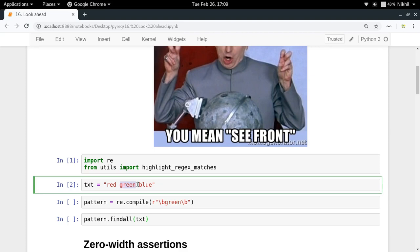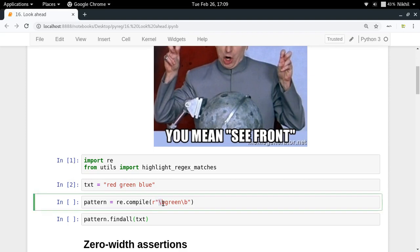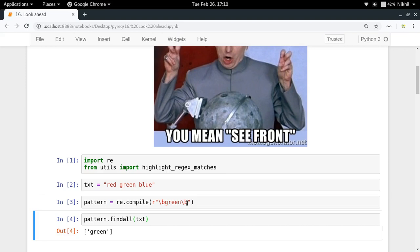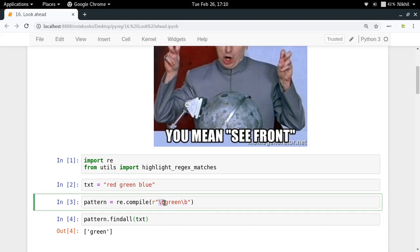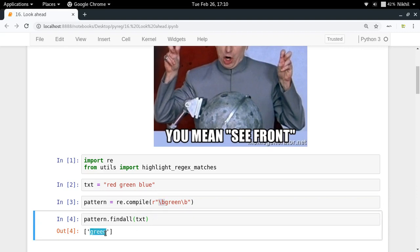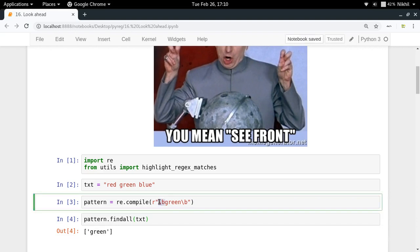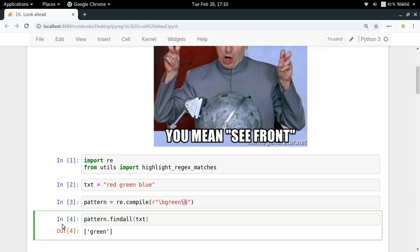Consider that you want to search for the word 'green' in this text. As we've seen with boundary matches, there is a word boundary meta character `\b` which you can use to look for word boundaries. If I wrap 'green' with word boundaries before and after it will match only the word green. One thing to notice is that `\b` is not actually part of the output.